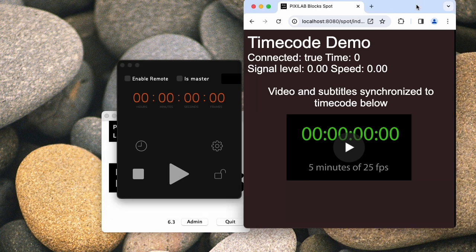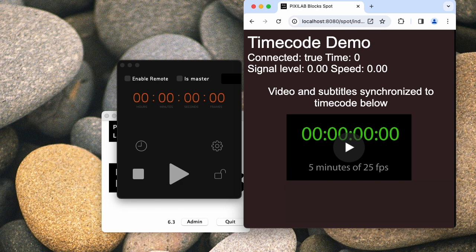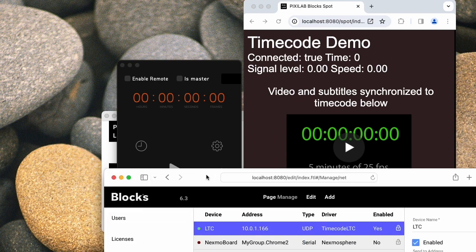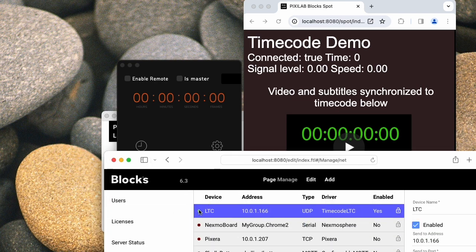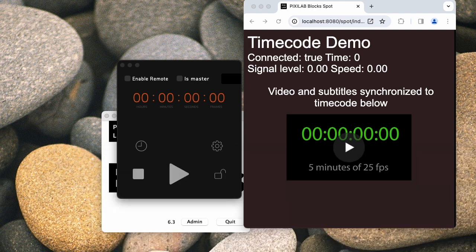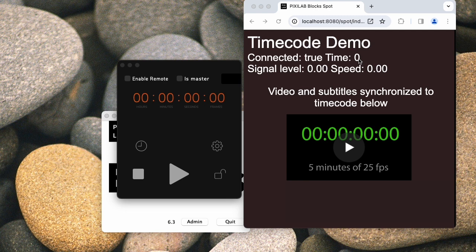And then I have set up a spot, a test spot here in the form of a browser window. In that one, I have a couple of text fields up at the top here where you can see that the timecode source is indeed connected. You can see that it's the same as this little green LED here that shows that the timecode source, in this case named LTC, is connected. There are some other fields in this area as well, showing you the time that's currently received and the signal level and the speed of the timecode that's being received.